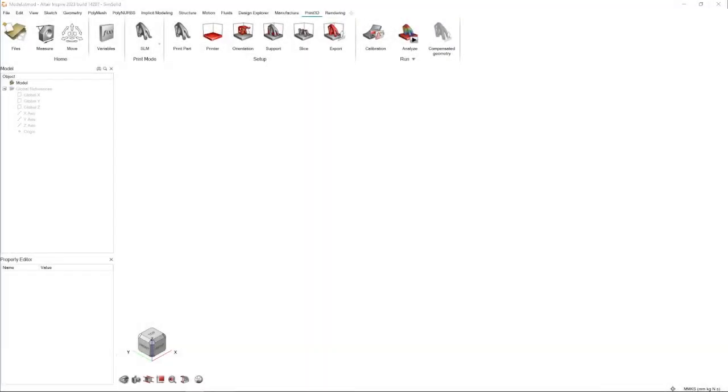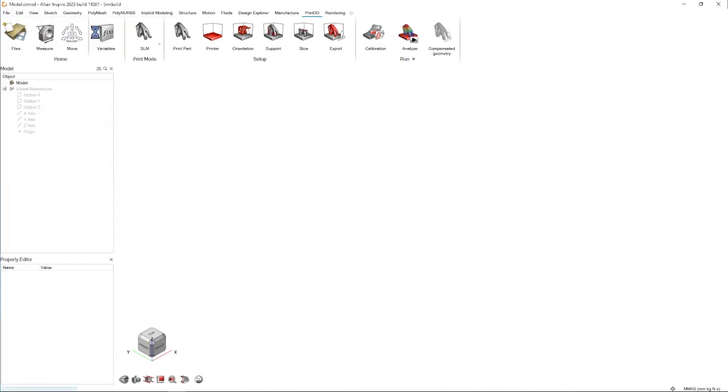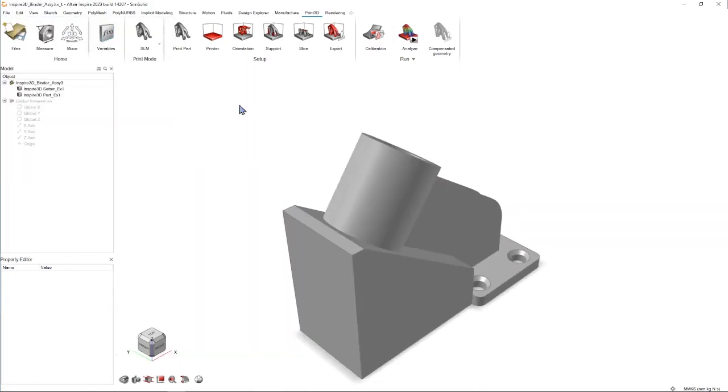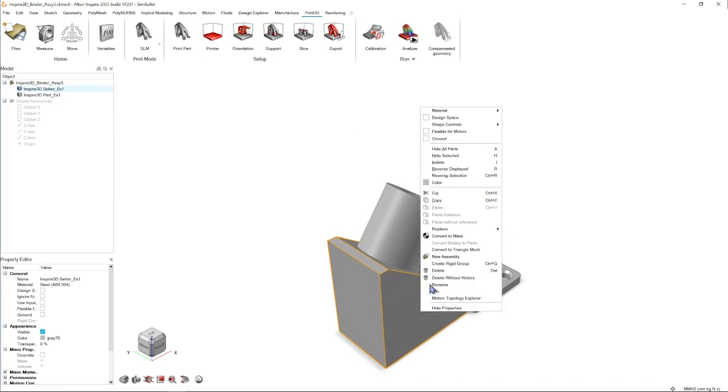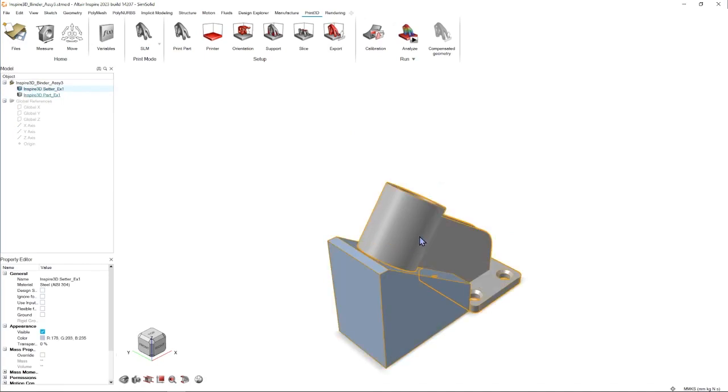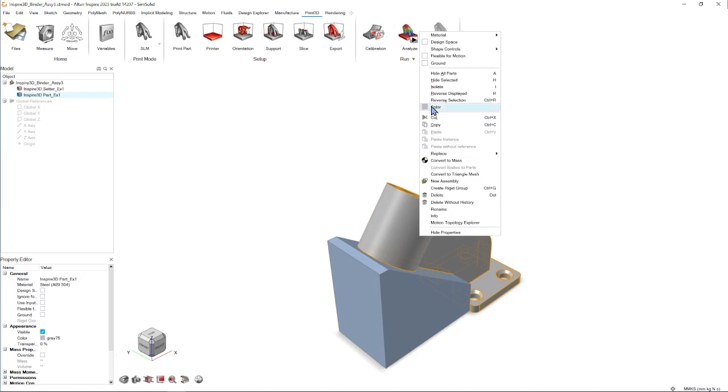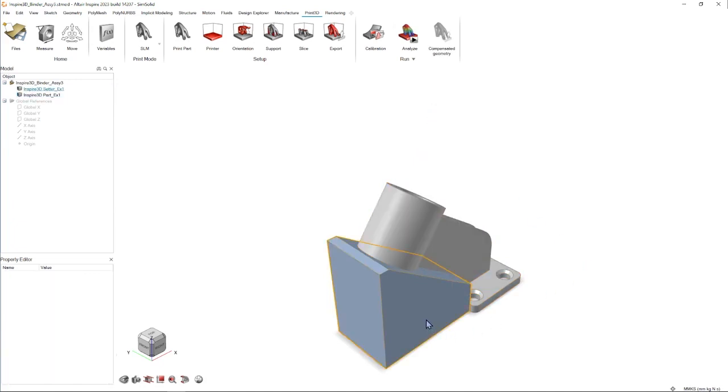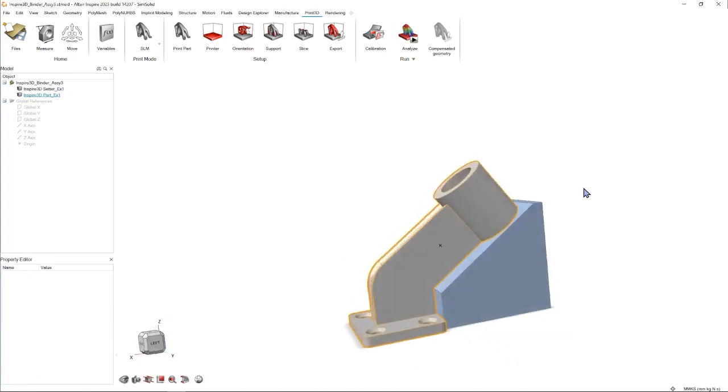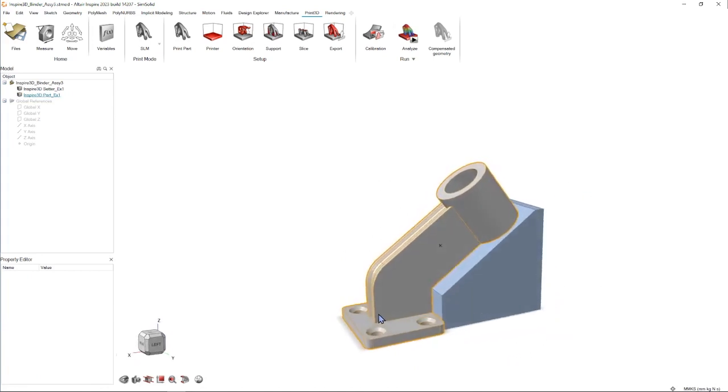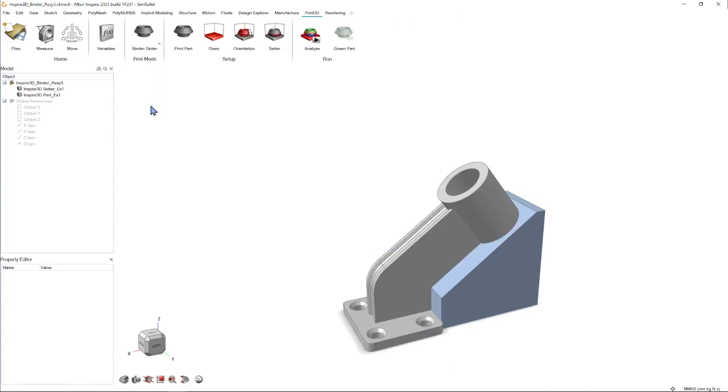When we first open up the software, we're going to navigate to the print 3D ribbon and open our model. Once the model has been imported, we can change it to the colors we like to help us differentiate between parts. I'm going to rotate mine so we can view it a little bit easier. Then we need to go up to the SLM icon, click on this little arrow, and switch to binder sintering.